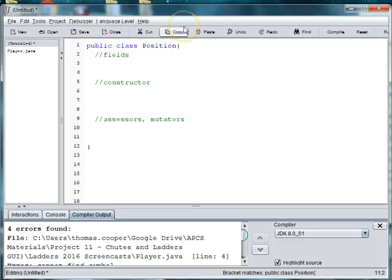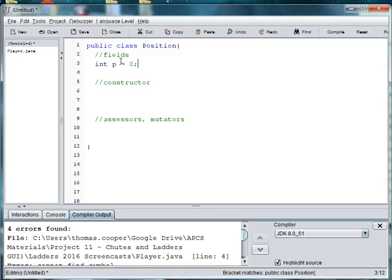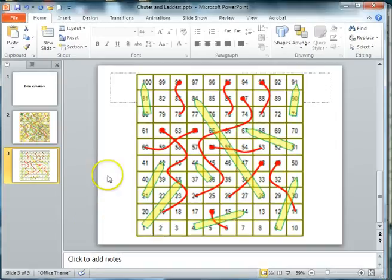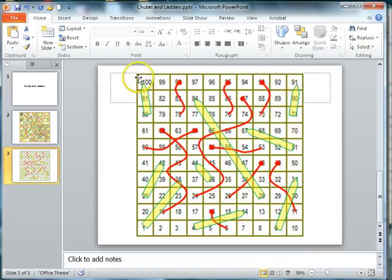Okay, well we know that our 2D array has 100 positions in it so we'll need a variable to hold what position the person is on the board. So we'll say int p is equal to 0 because they're going to start at position 0 on the board. If we look at the board here, we see that it starts at position 1 and goes to 100.